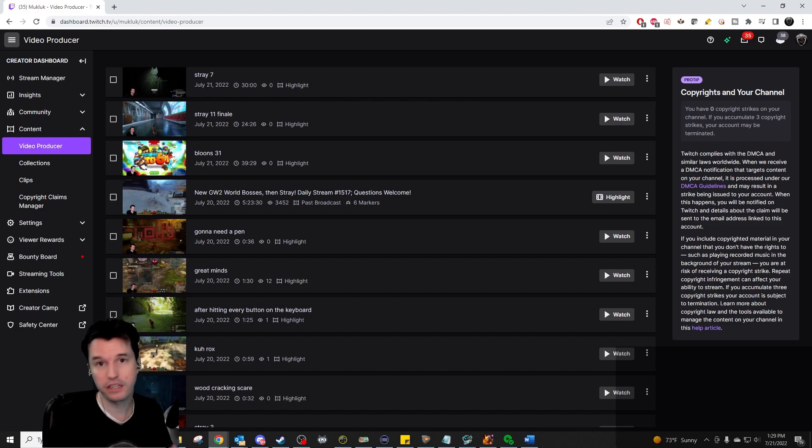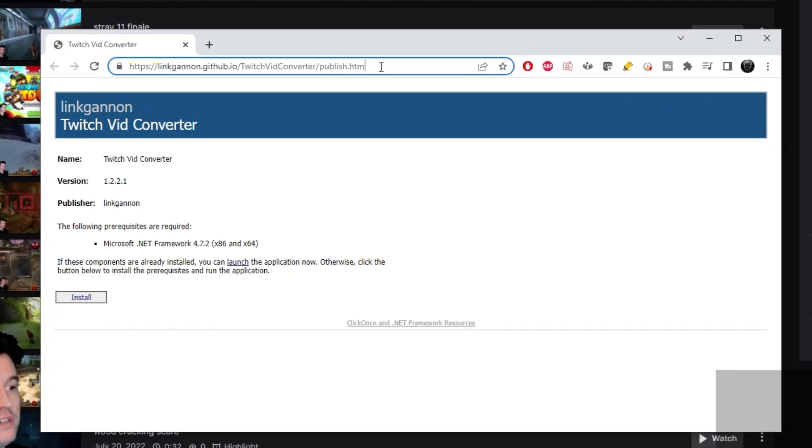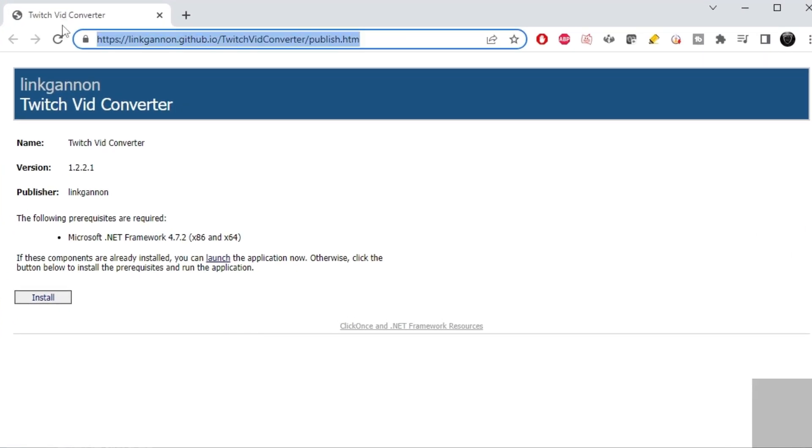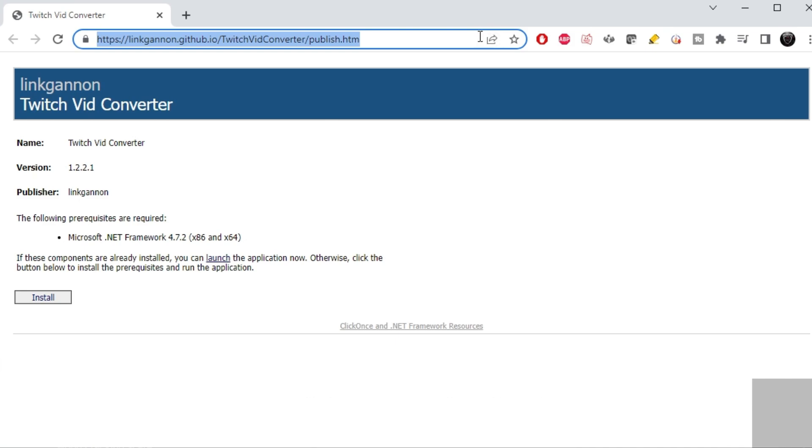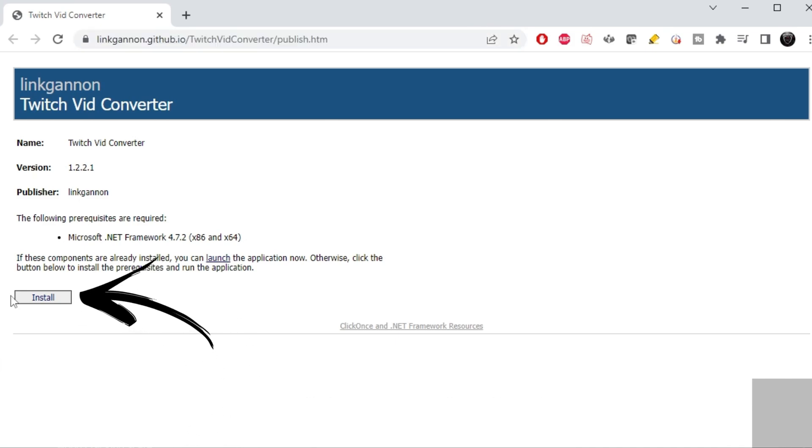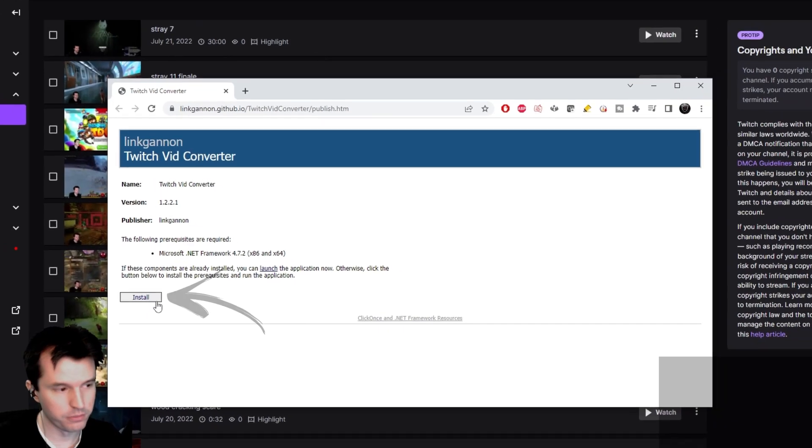Here is how to get this thing set up. Step one, you're going to go to this URL. I will have a link to this in the description below the video if you want to just copy-paste it. Click install right here to download and install the program.